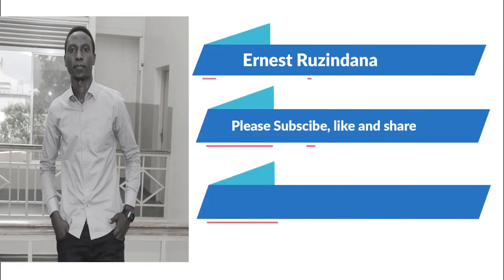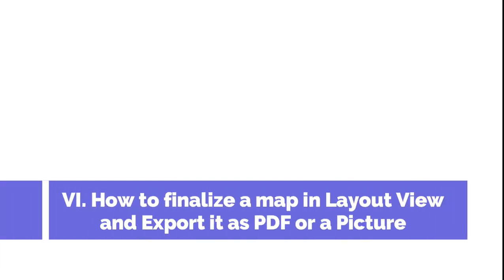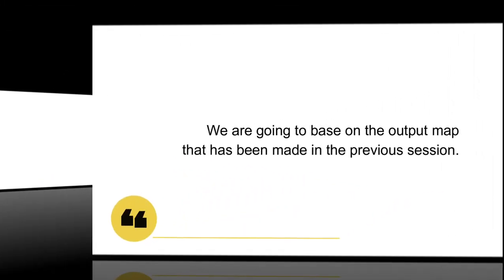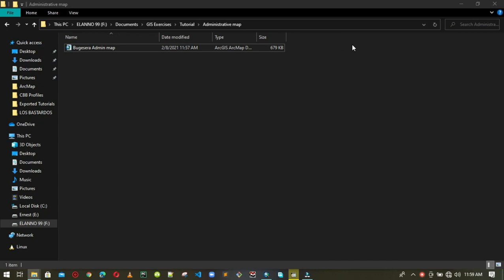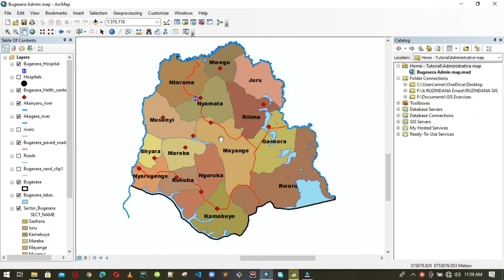Hello guys, welcome to my channel. This session shows you how to finalize a map with all cosmetic elements in layout view and export it as PDF or as a picture. We are going to base this on the output map made in the previous session — a Vujicera simple administrative map containing sectors, roads, principal paved roads, lakes, rivers, and the surrounding district.